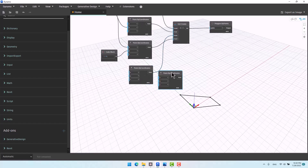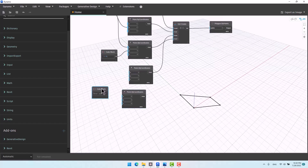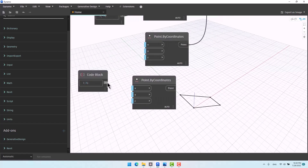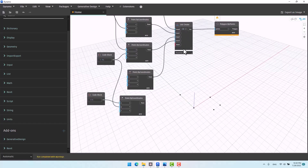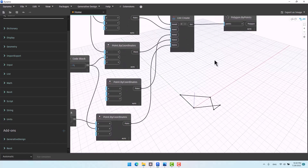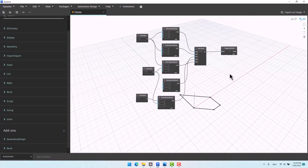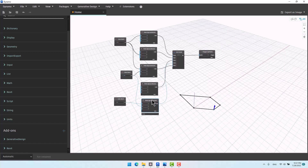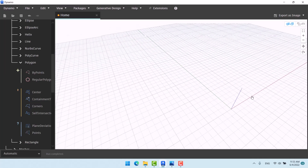Let's add another point. Give it x = 3, y = -3. Add another one, give it to the list — adjust its position. We can make a polygon by points, then give it to List.Create, and then connect it to the Polygon by Points node.